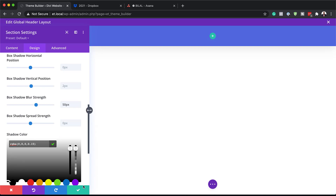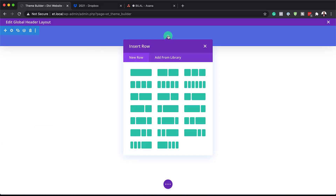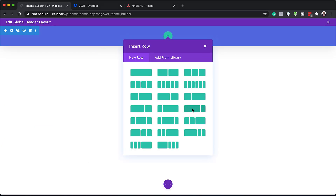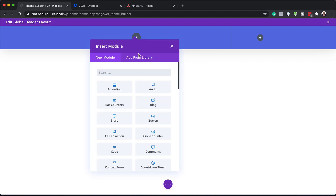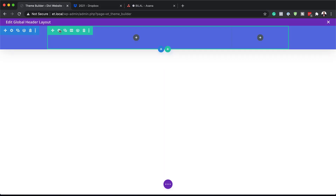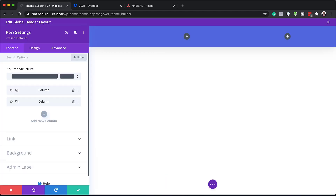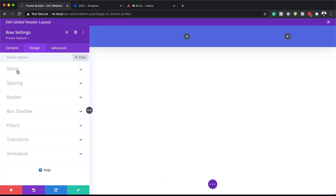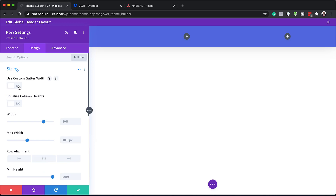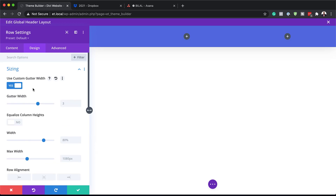Now that I have this all set I'm going to hit Save, and the next step is to add our columns. I'll click on the plus button and select this column structure. I'm going to close this and go into the row settings — click on the gear icon, then Design, and come over to Sizing. First I need to activate Use Custom Gutter Width. The gutter width is the space between columns, so we want no spaces, setting this to 1.